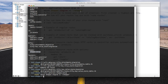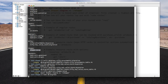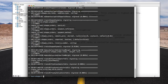Once you've generated all these files, just run rake db:migrate, which will migrate your schema into your actual database. In this example, we're just using the built-in default SQLite.